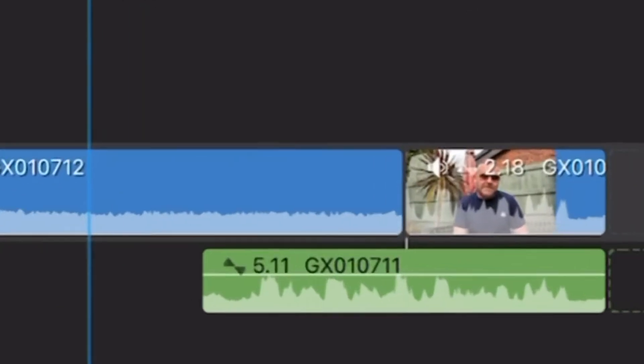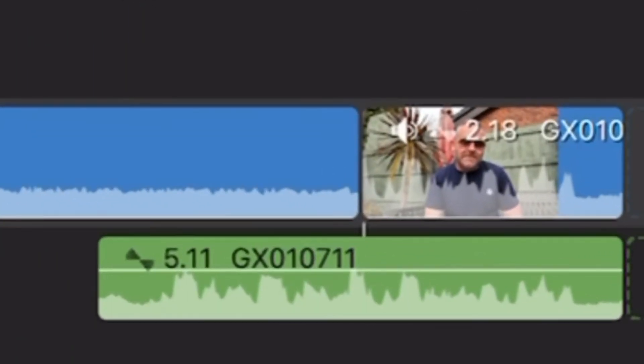A J-cut is where the dialogue comes in first before we cut to the subject, and an L-cut is where the dialogue continues on after we cut away from a subject. They're called J-cuts and L-cuts because of the shape they make on the timeline.